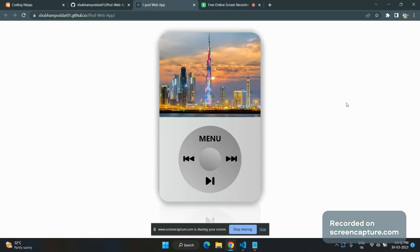Hi, this is Shubhaman here. I am presenting the iPod web application in front of you.